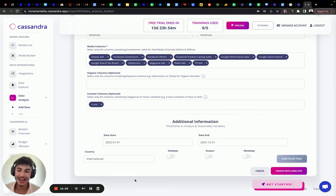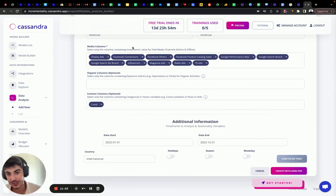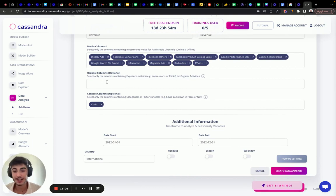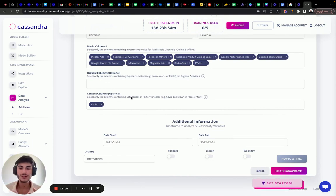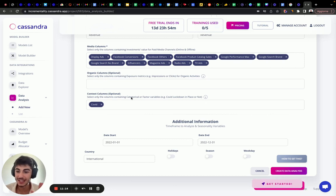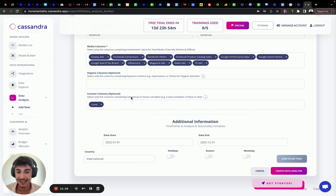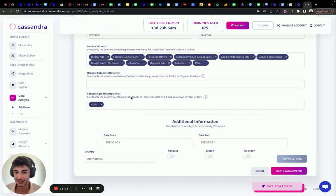It cannot be any media or organic variable that you selected. It's important. If you have impressions or clicks from your digital media, you should not insert them into organic. You need to have each variable that you insert as an input variable needs to be independent. It does not need to be correlated with any other variable in your data set. This is really important.